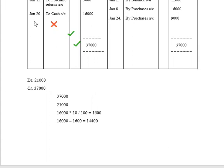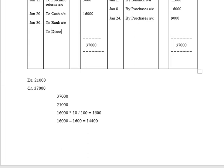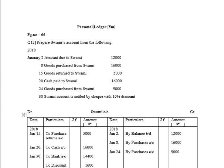On January 30th, we record the settlement: cash payment of 14,400. The account is settled by cheque, which closes at the Bank Account. Along with that, Discount — the payment made is 14,400 and the discount received is 1,600. Hope you have understood the topic. See you all in the next video. Thank you.